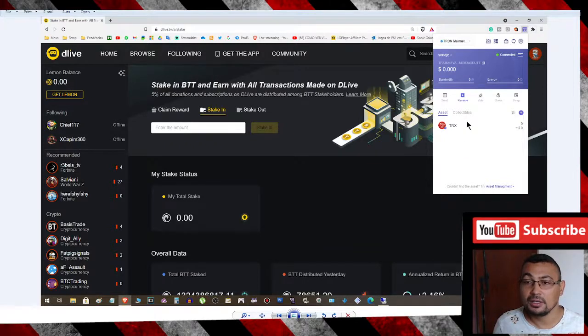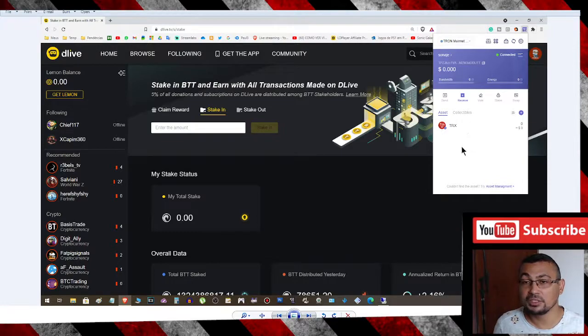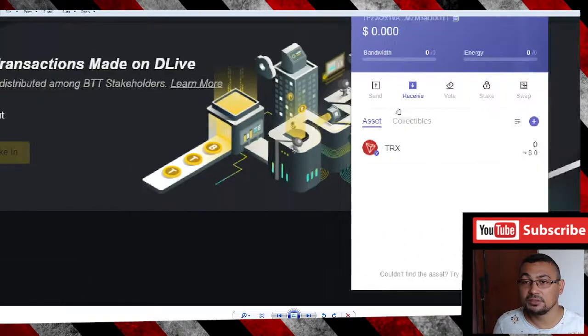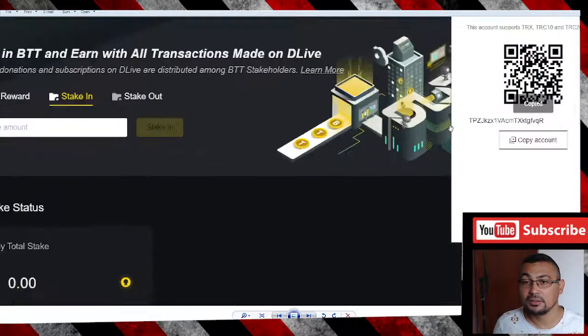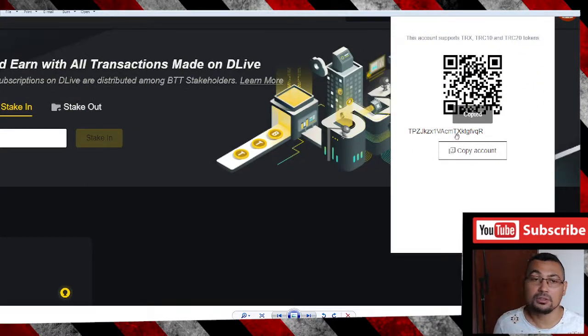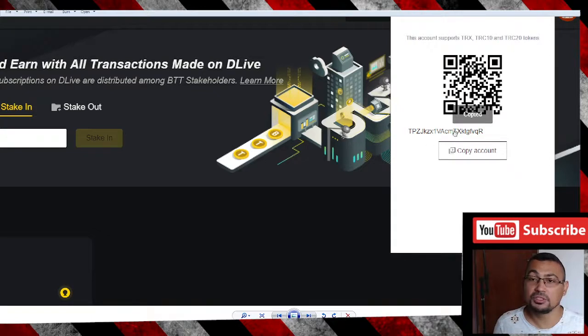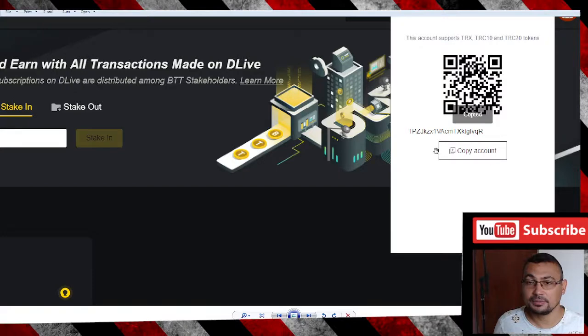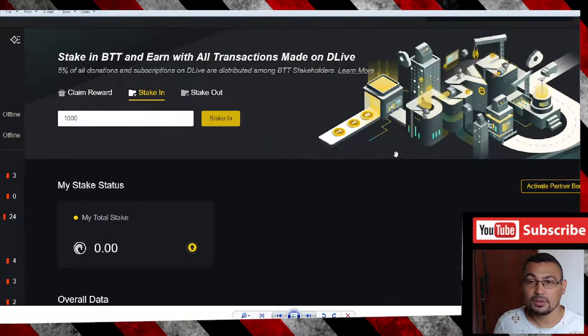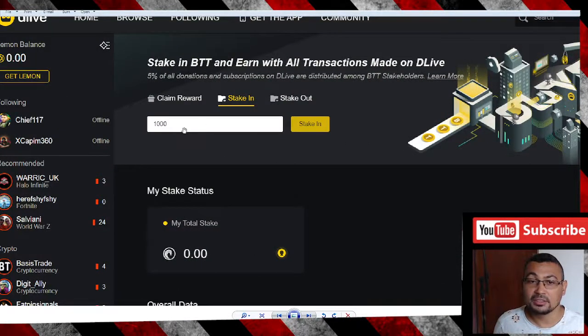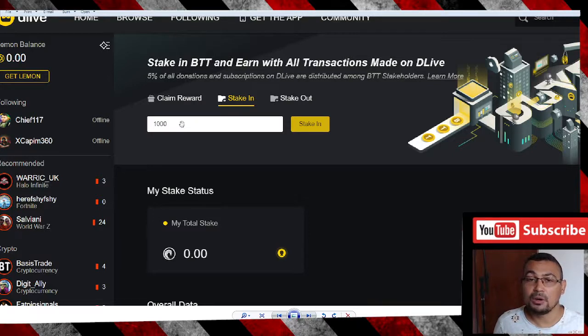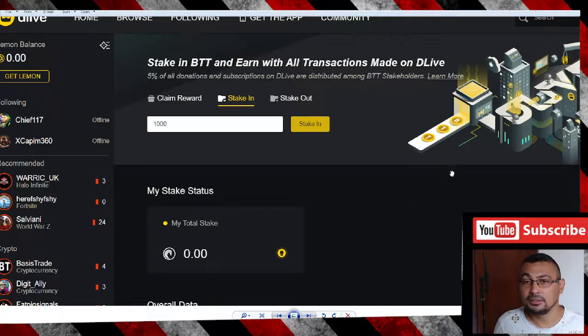Now you will need to put BTT in your wallet. For this, click Receive and your address will appear. Use this address to put BTT to this wallet to start the stake. Next step: put the amount you want to stake, and after that, click on Stake In.